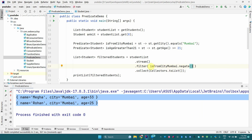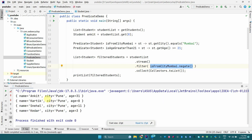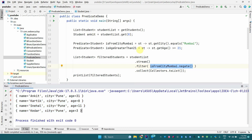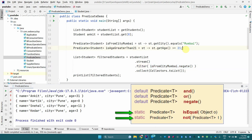There is one more default method — 'negate'. What it does is negate the predicate. Currently we are getting only students from Mumbai city, and if we negate it, we get only those who are NOT from Mumbai city. If I execute this, I get all the students who are from Pune city.